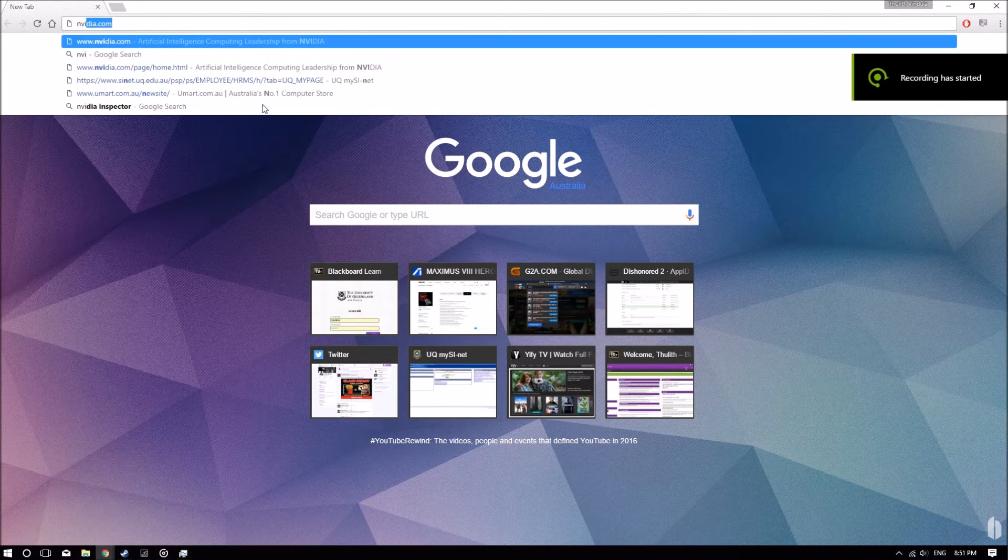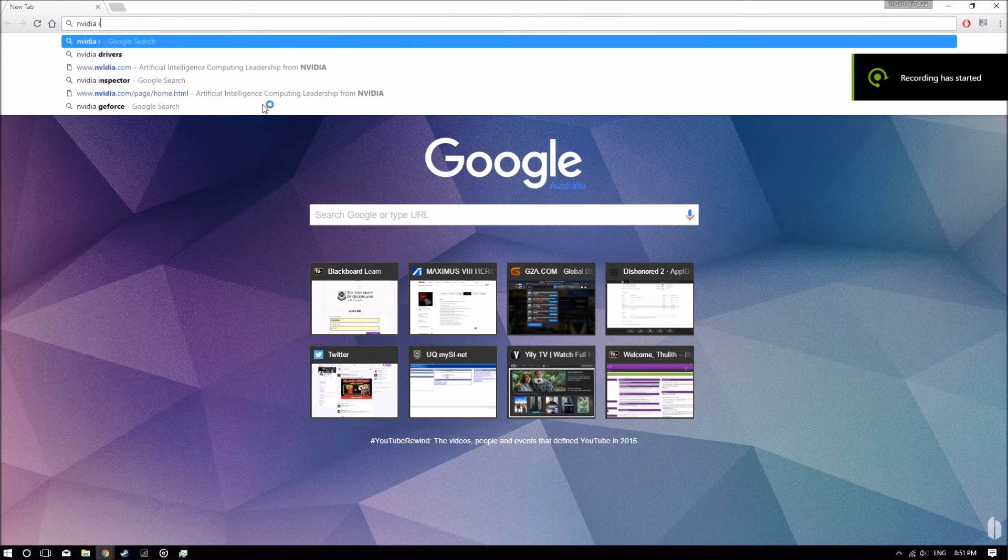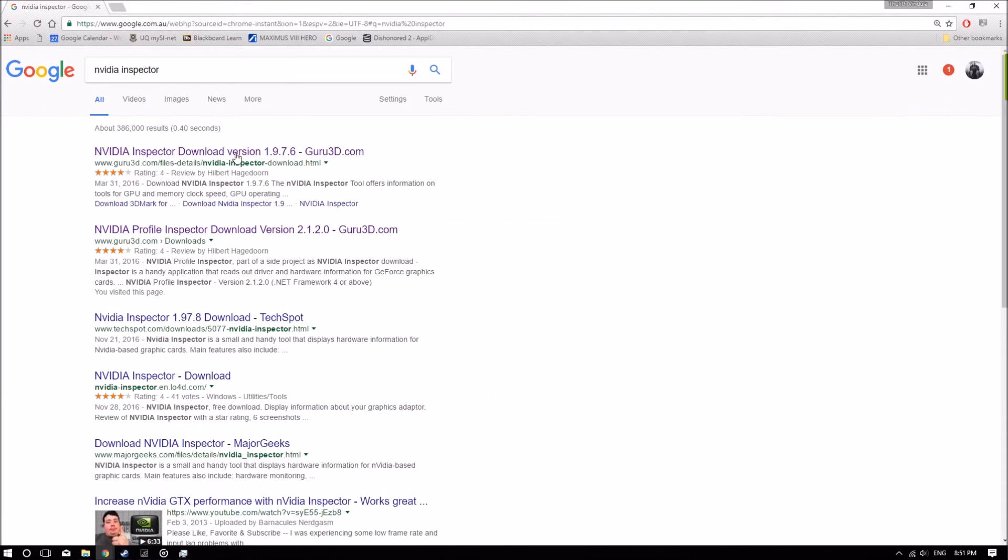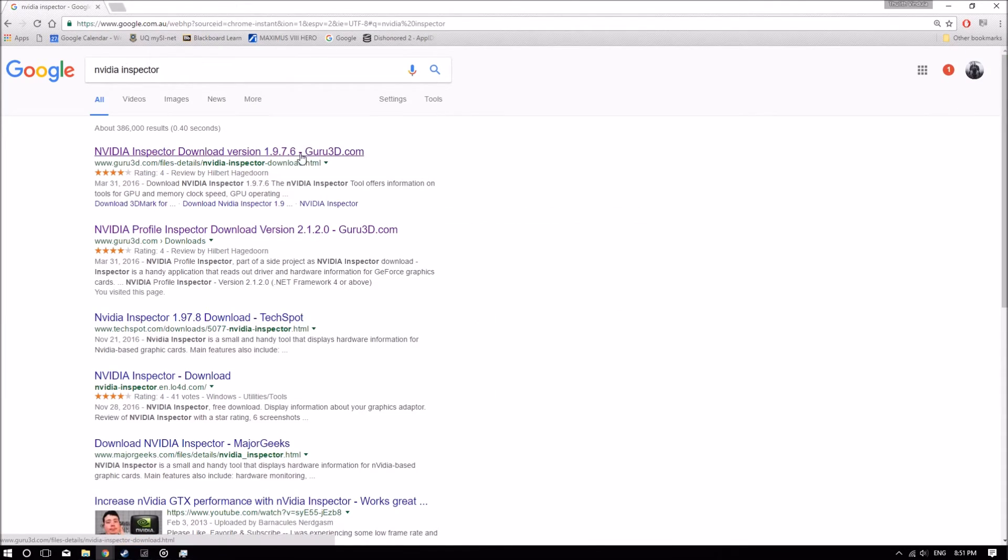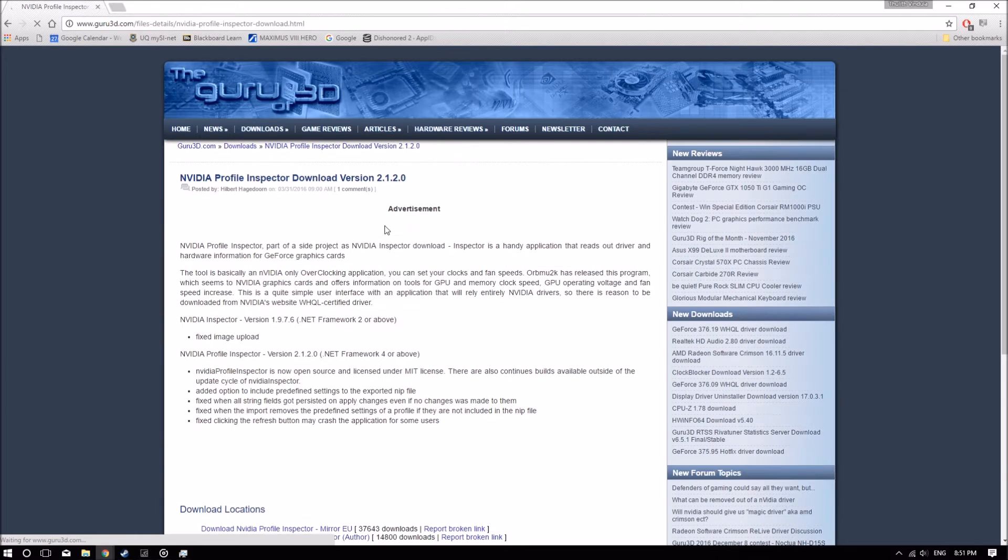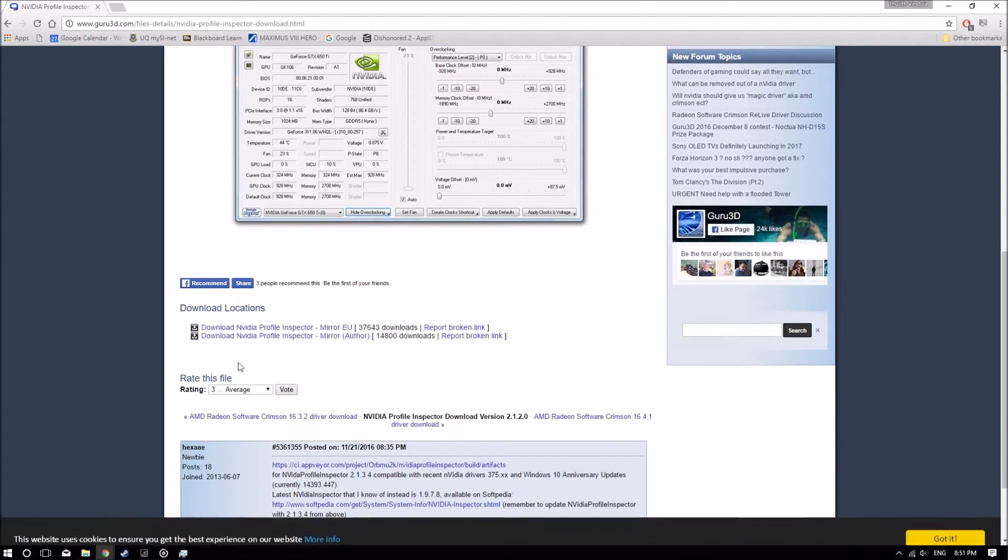Another thing that you can try is download this tool called NVIDIA Inspector. I'll leave a link for it in the description. It should be version 2.1.20. Just scroll down all the way down here and then click one of the mirrors to download.